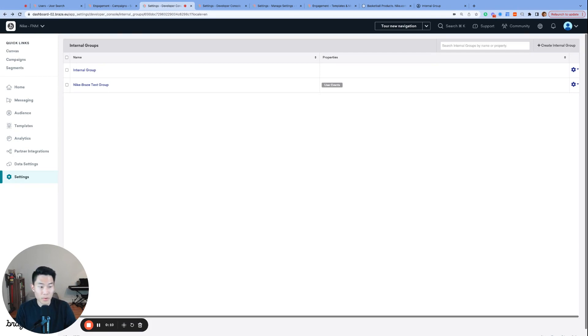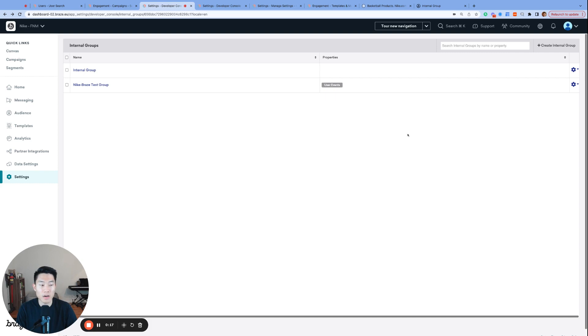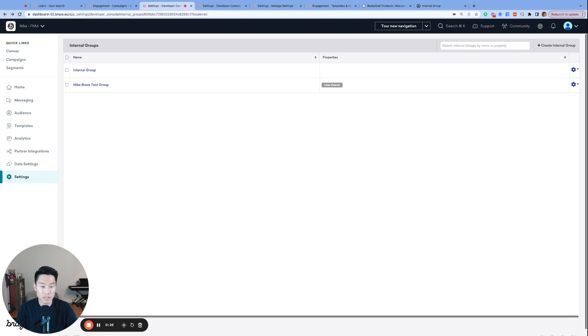In yesterday's video, we explored internal groups, particularly the event user logs, as that is, in my opinion, one of the most important yet underutilized features in Braze. Today, let's go back to the internal group that we created and explore the other two options, content test group and seed group.